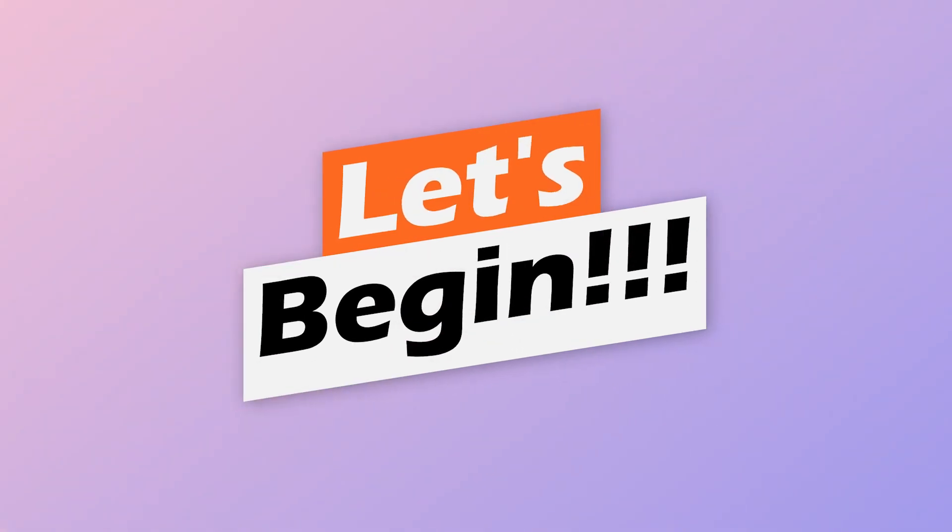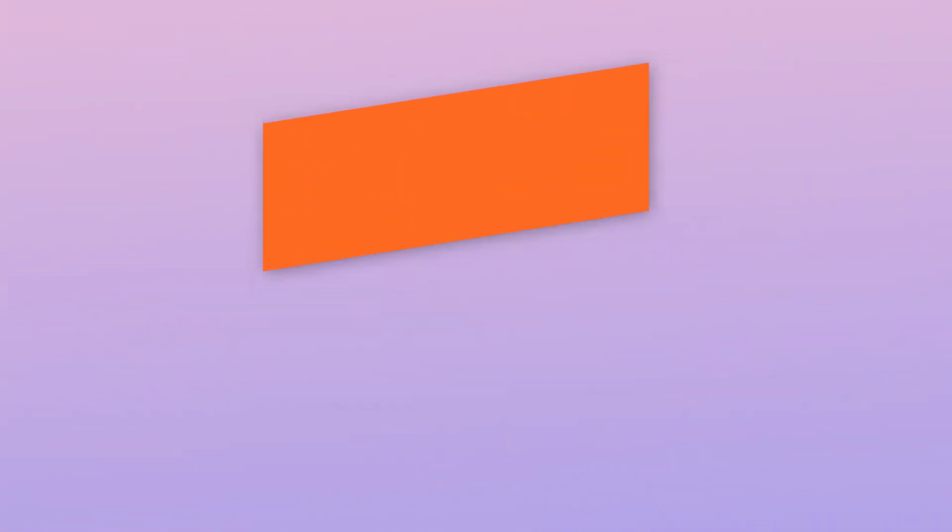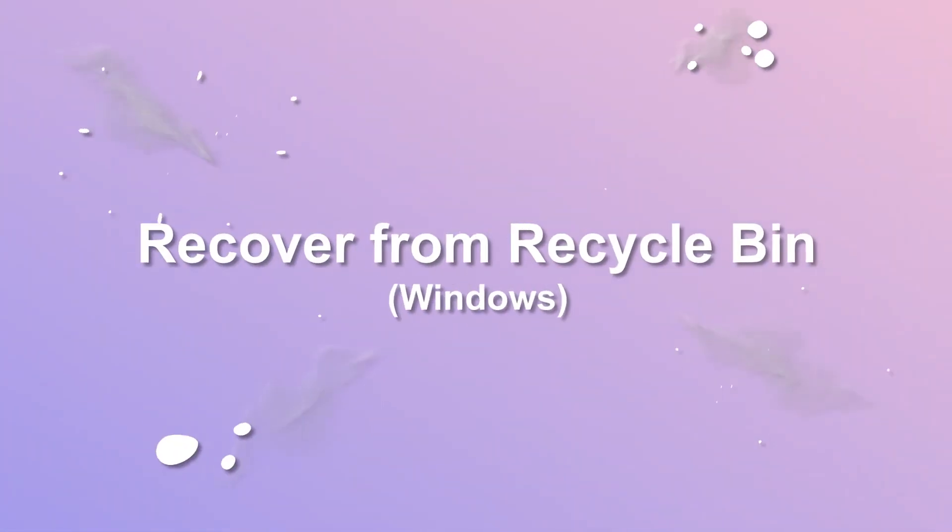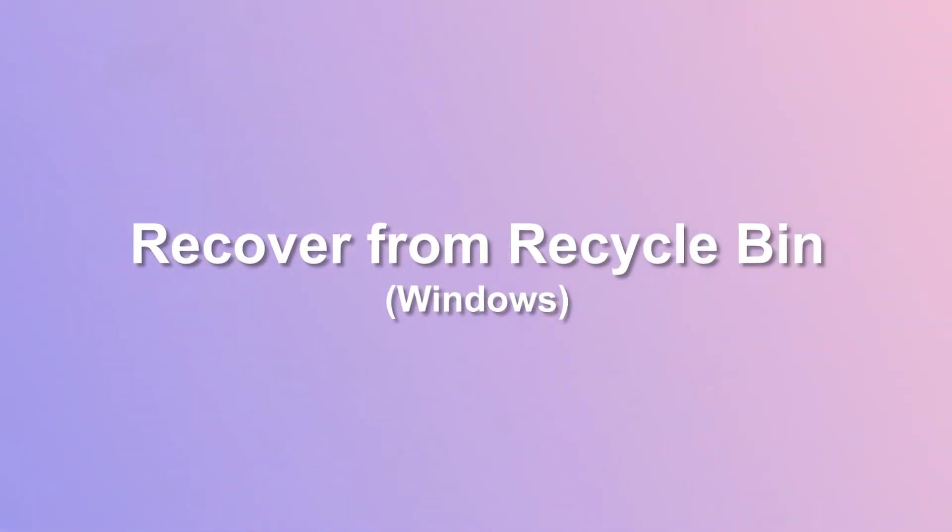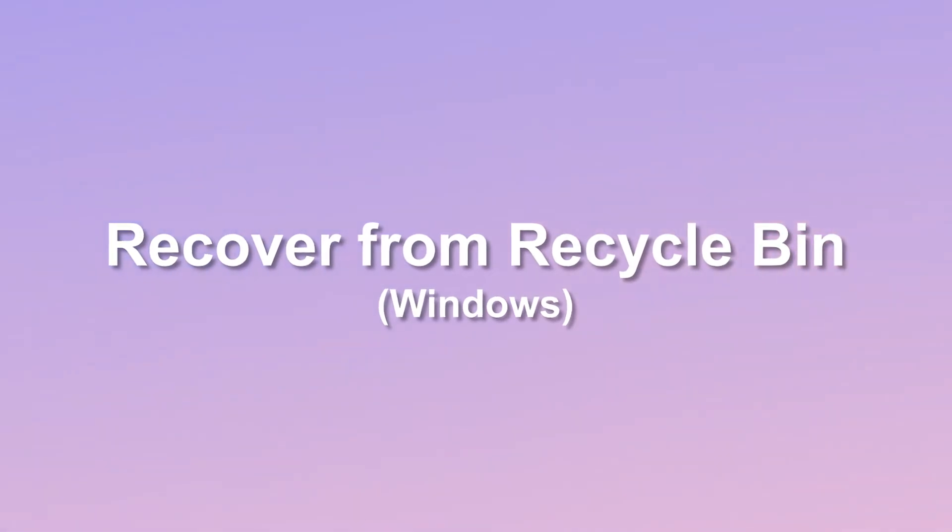Now let's begin! The first section is about how to recover deleted Word documents or files free on Windows. Let me quickly show you the process.